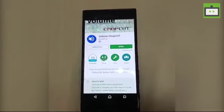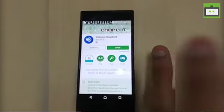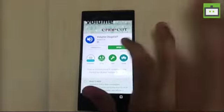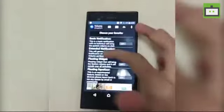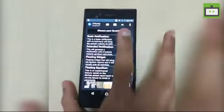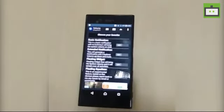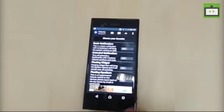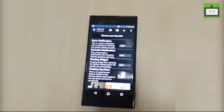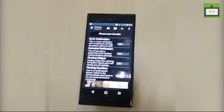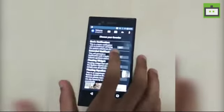So if your volume rocker button is damaged or broken, just install this Volume ChopCut app and open it. On the homepage you see four different options. The basic notification is all about a notification which comes in your notification panel with three to four buttons, and it occupies less space on the notification panel.